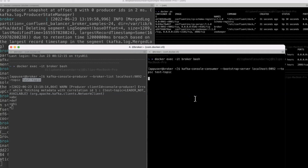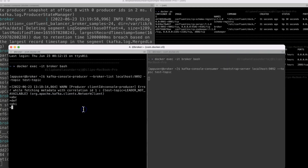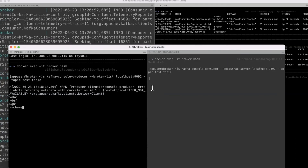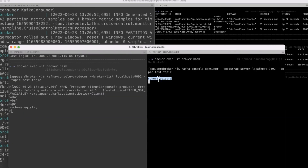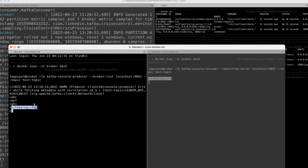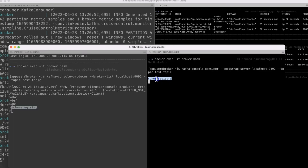Now I'm going to publish a message: 'schema registering'. Once I press enter, you can see we get the message over here on the consumer side. This is a clear signal that our producer is able to produce messages and our consumer is able to consume the message — the full end-to-end flow is working.